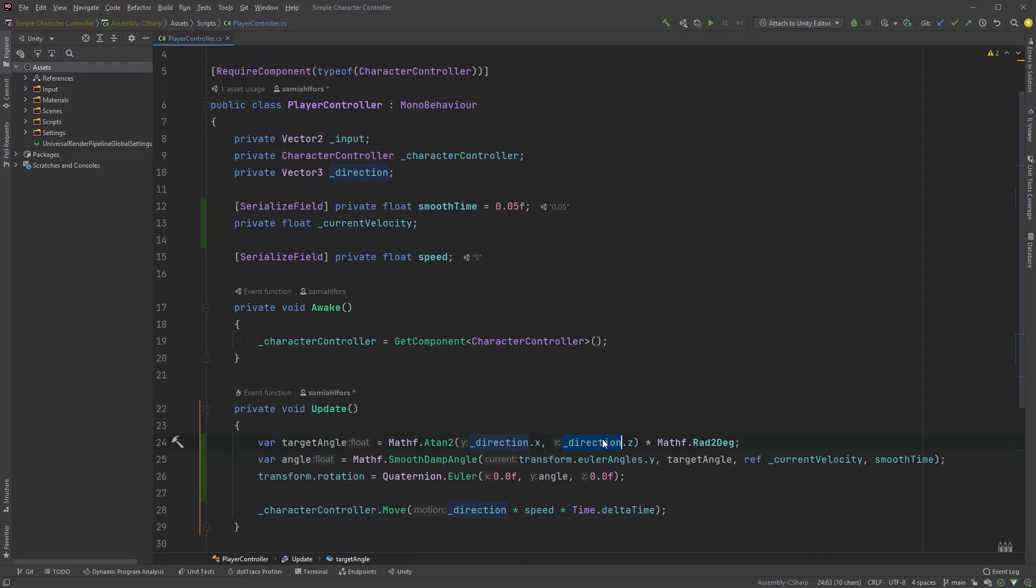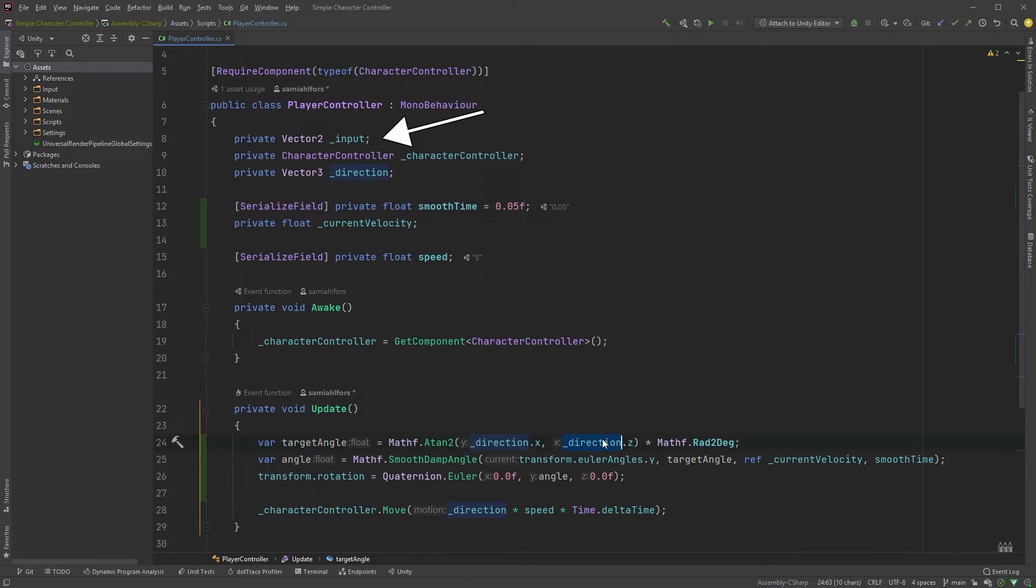However, in the next video, we will be modifying the gravity, and thus modifying the direction variable, so this wouldn't work. And this is why we have the input variable here.